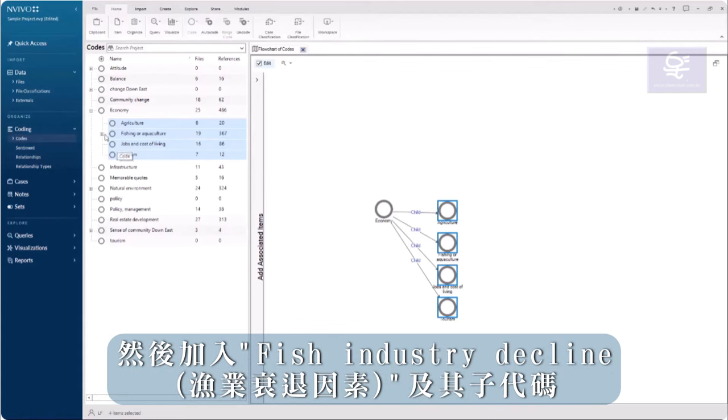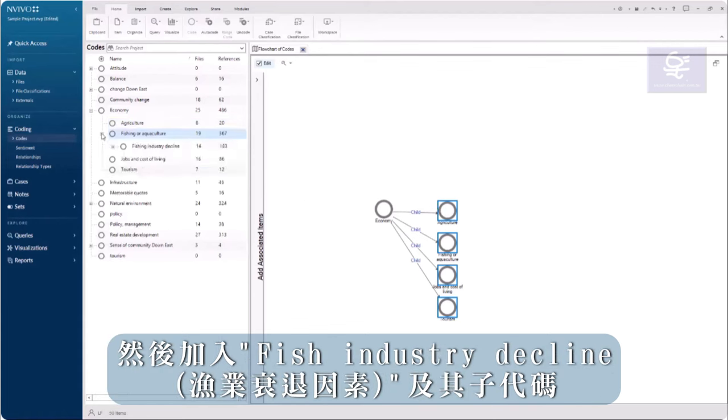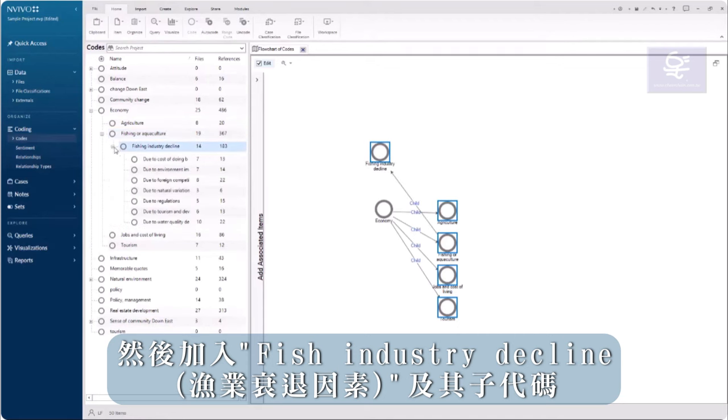Then, add the code Fishing Industry Decline and its subcodes.